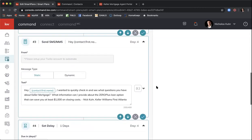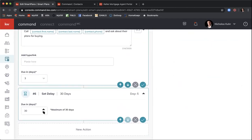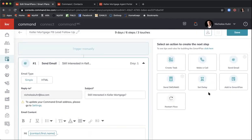Continue building the Smart Plan — add as many steps as you want, as long as you want. You can also add them directly into another Smart Plan at the end. For example, if someone didn't respond to the Keller Mortgage plan, you could add them into the monthly neighborhood nurture plan based on the part of town they're in or information you gathered. Click Add to Smart Plan and select from the list — options like Quarterly Call Plan or Long-Term Nurture work well to keep reminding you to reach out as that person prepares to buy.